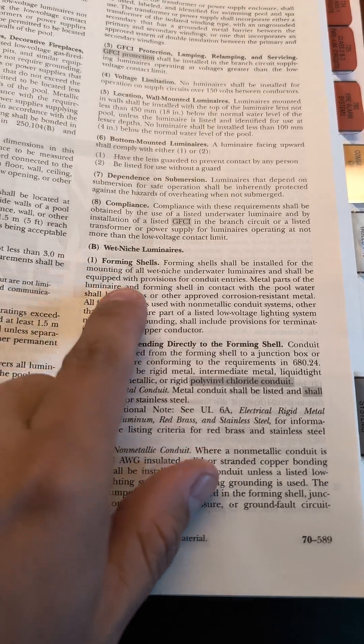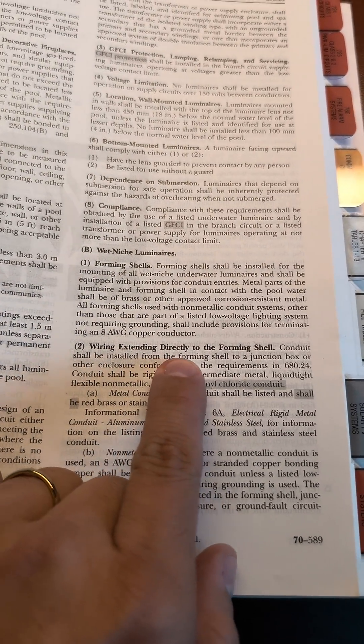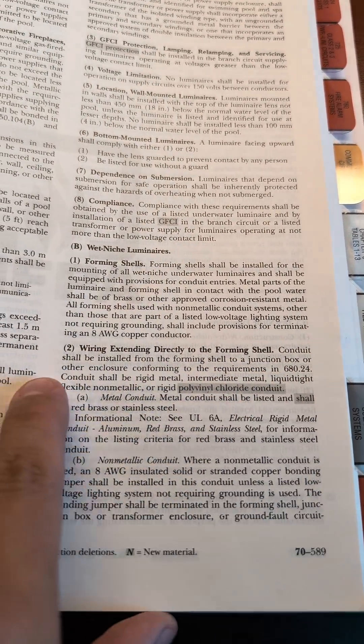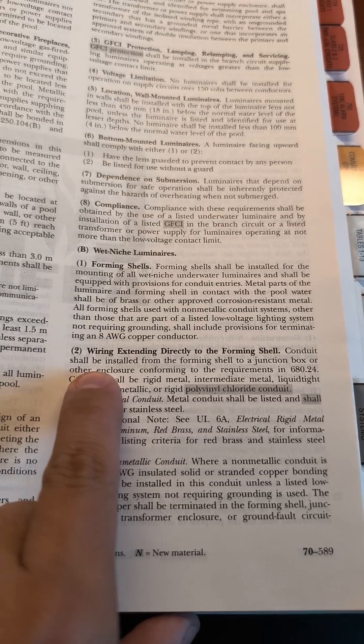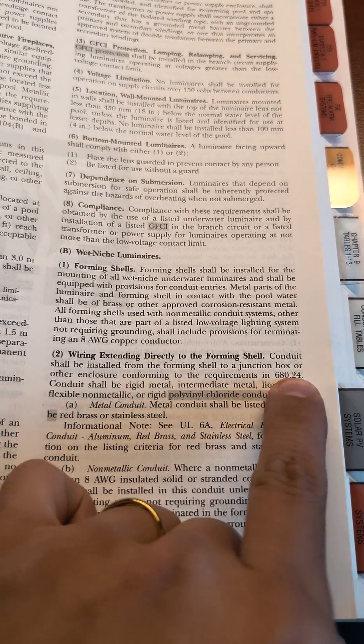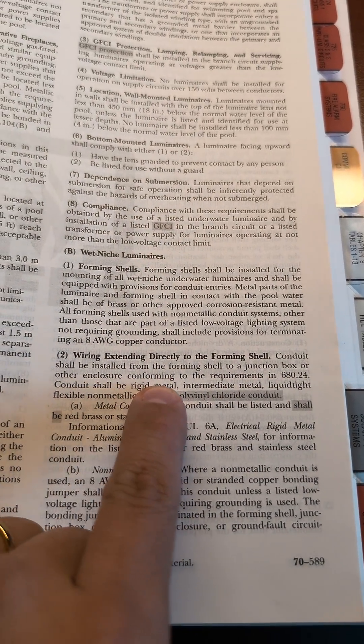To the forming shell. So conduit shall be installed from the forming shell to a junction box or other enclosure conforming to the requirements of 680.24.